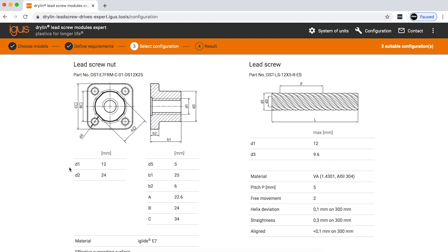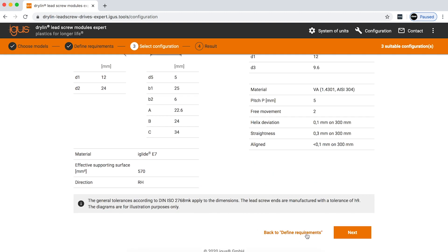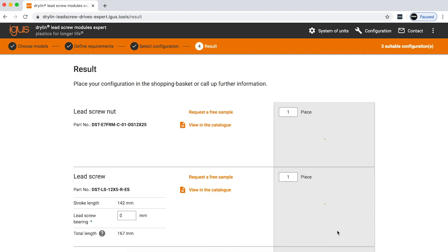Further down on the screen, you can see here that we have the lead screw nut that we had selected, which was an injection molded lead screw nut, and the screw itself. Here on the last page, if you choose to, you can actually purchase the parts that you have in your configuration directly through the product finder.